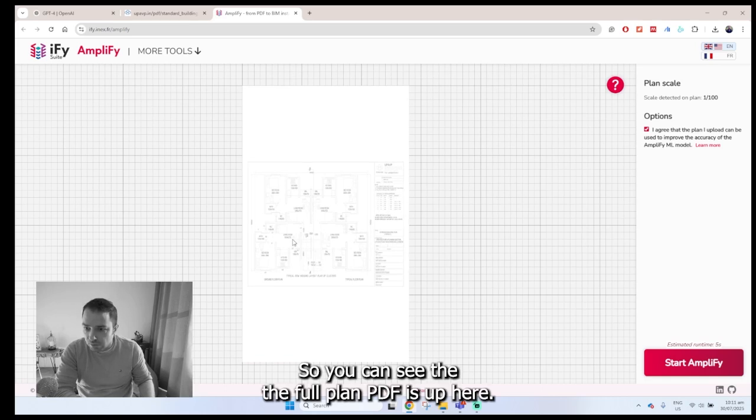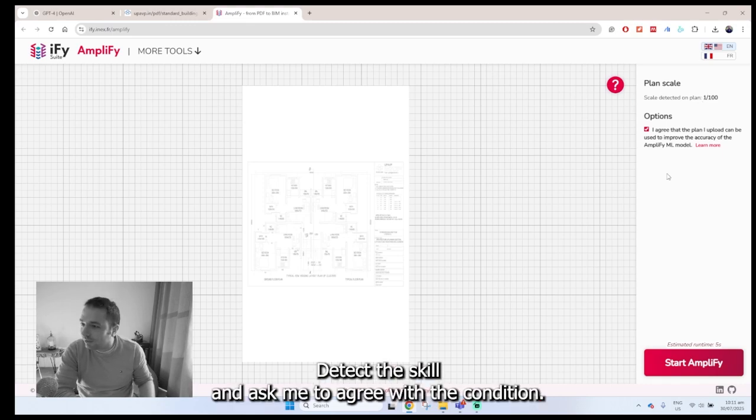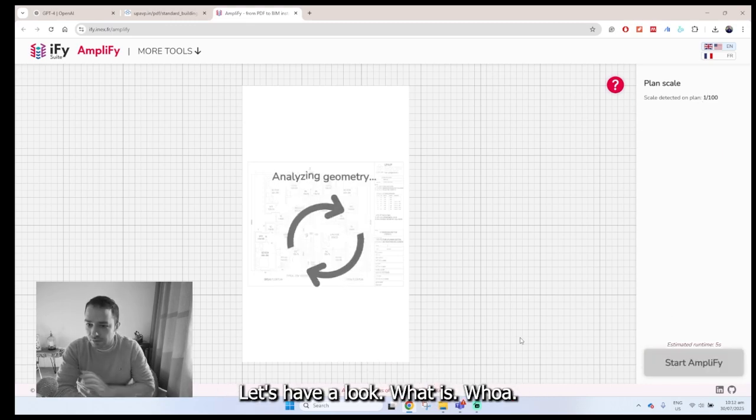So you can see the default plan PDF is up here. It's asking me to detect a scale and asking me to agree with the conditions.